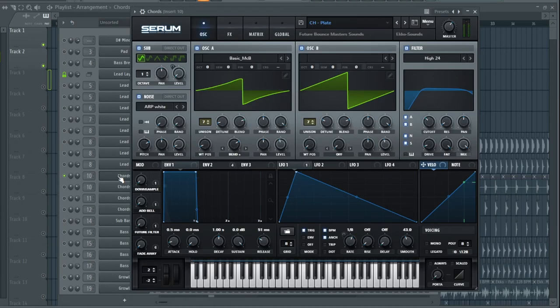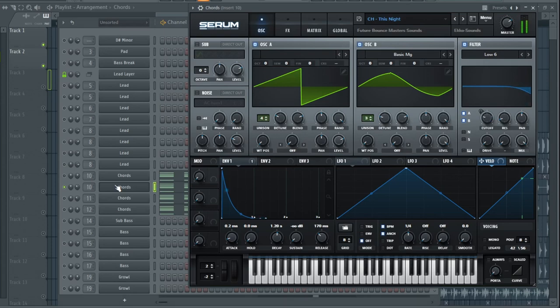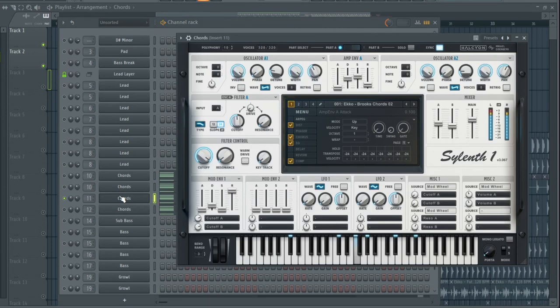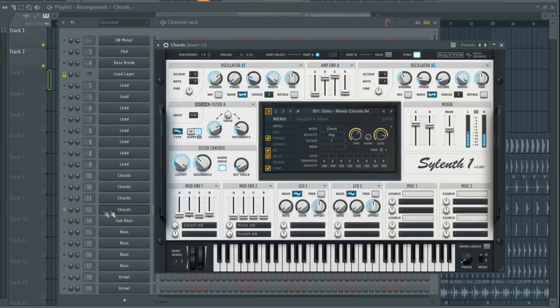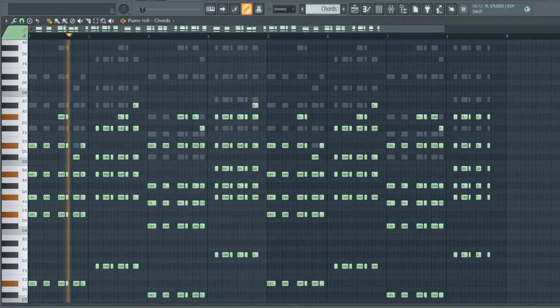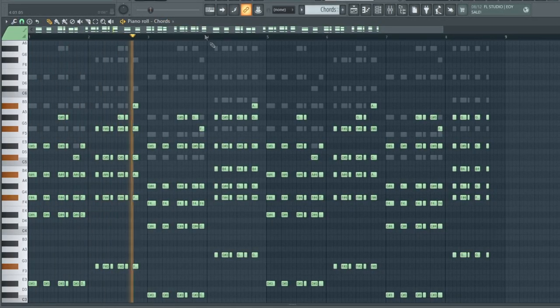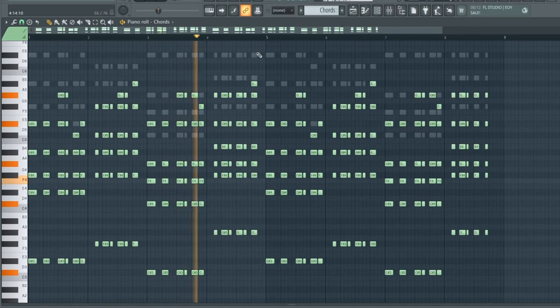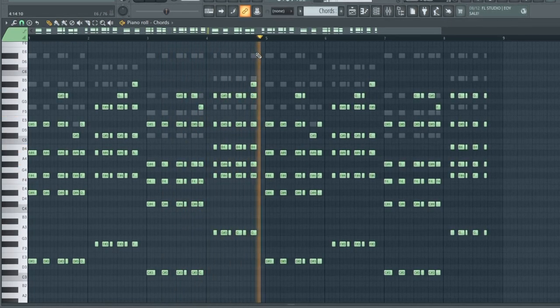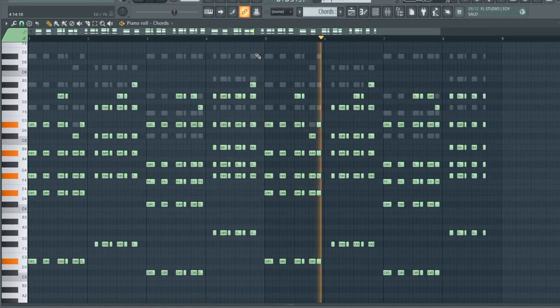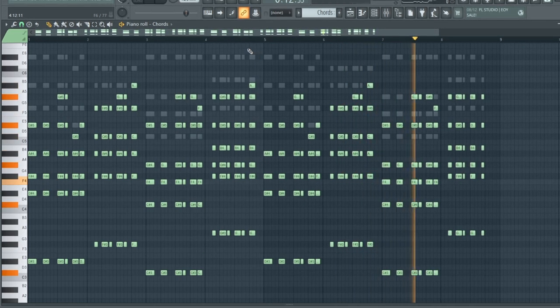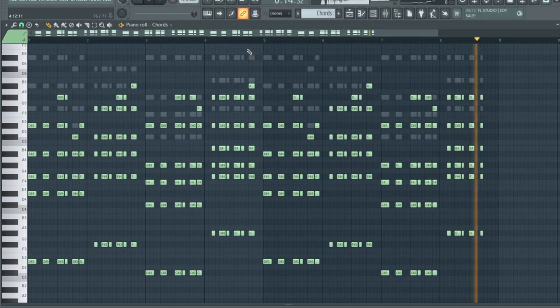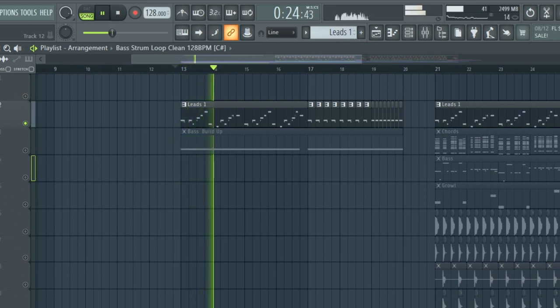We also need some chords for the drop. I use the filter to introduce the leads in the build-up.